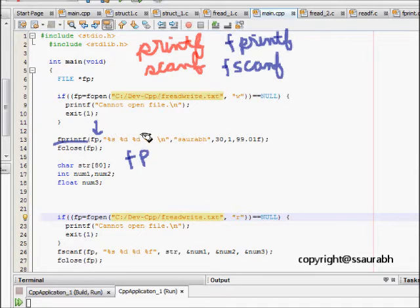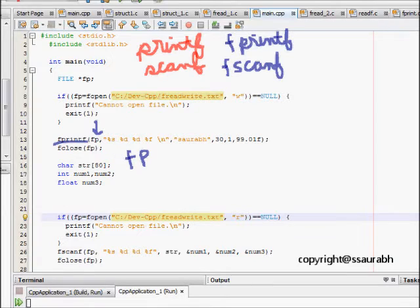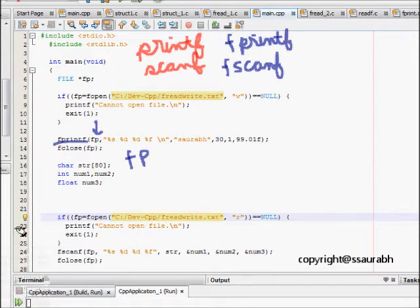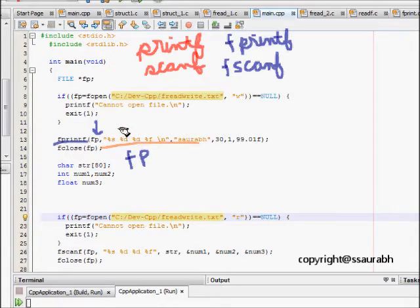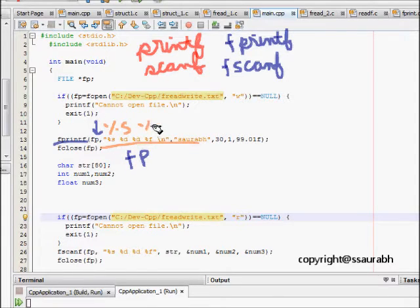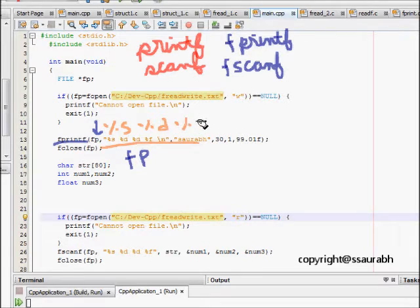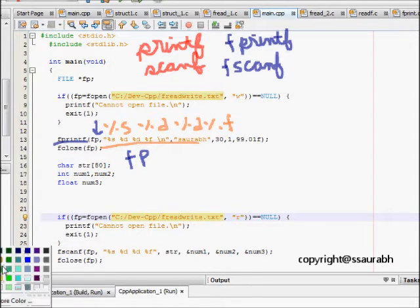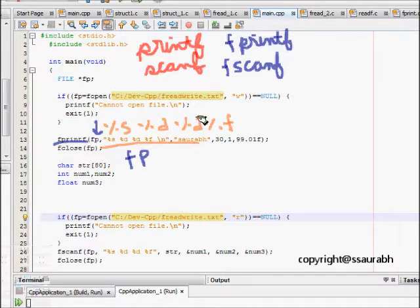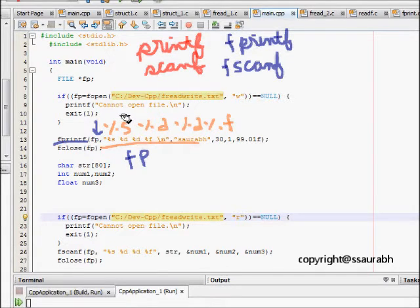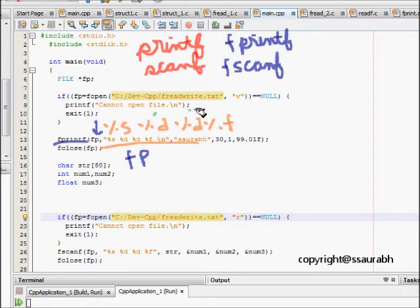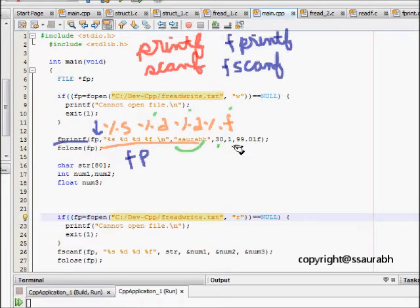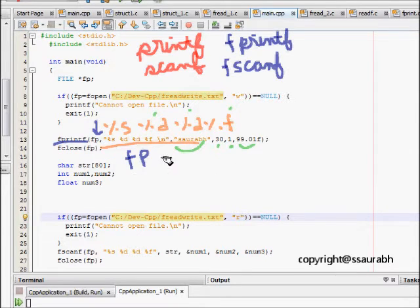Next we see there are quite a few things here. First is %s, then %d, %d, and %f, which means that I am planning to write first will be a character array, then integer, integer, and then a floating number. That's what I wrote here: srp 31 and 99.01.